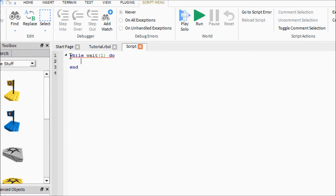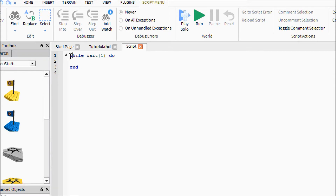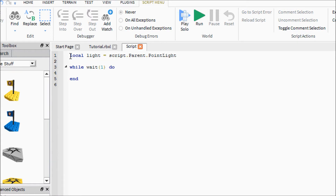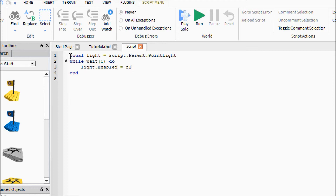We're going to say 'while wait(1) do' which will set up the loop. Above that you're going to say 'local light = script.Parent.PointLight'. Then inside the loop you're going to say 'light.Enabled = false', wait one second, then 'light.Enabled = true'.